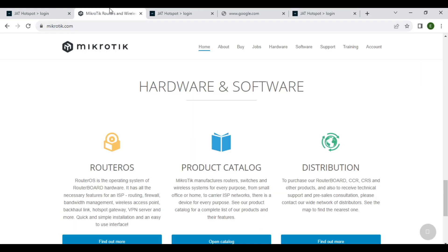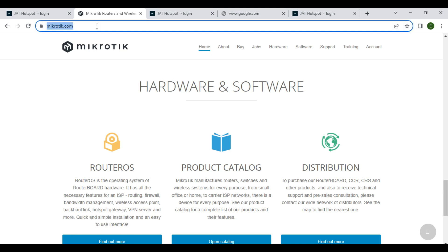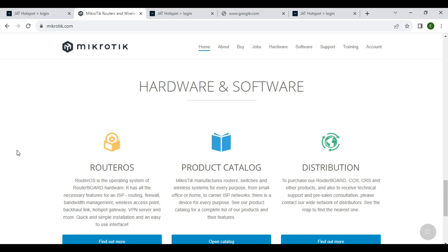Because we only allow the Mikrotik website. This is it guys on how to allow website access without undergoing authentication process in Mikrotik hotspot.